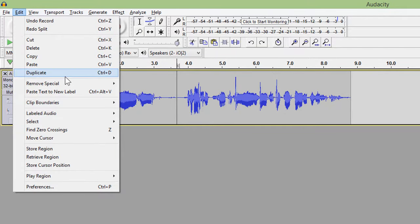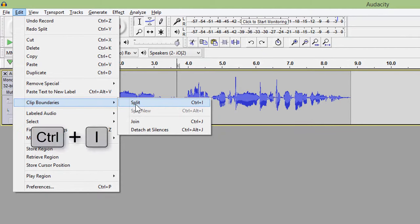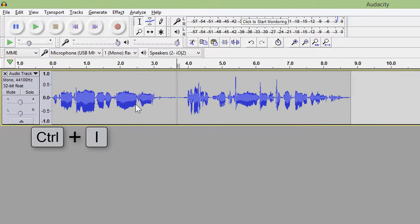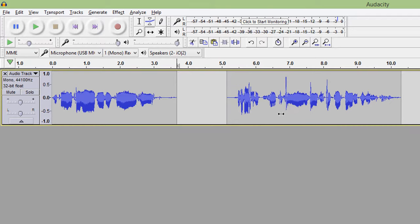Now go to Edit, Clip Boundaries, and click Split. You can also do this by pressing Ctrl+I. You can now delete or move around parts of the track.